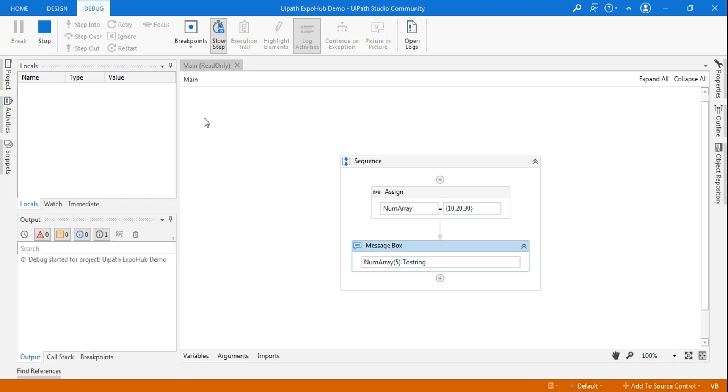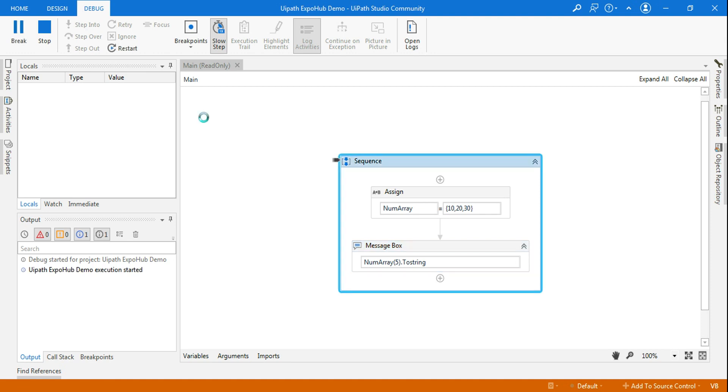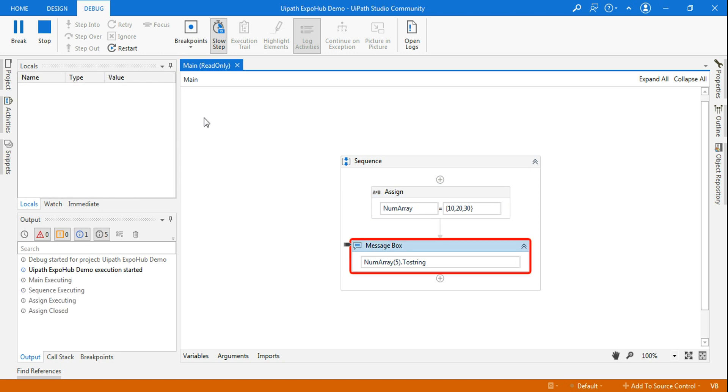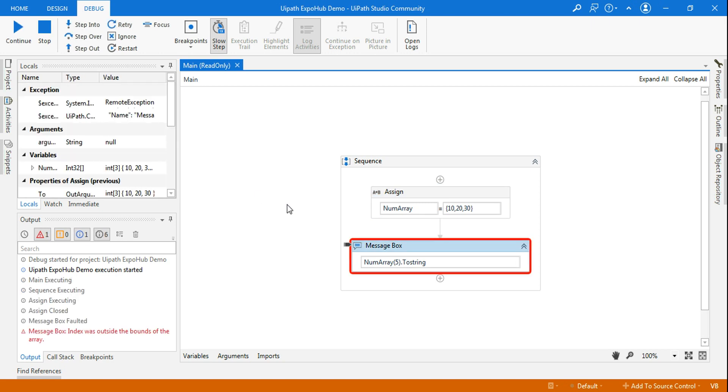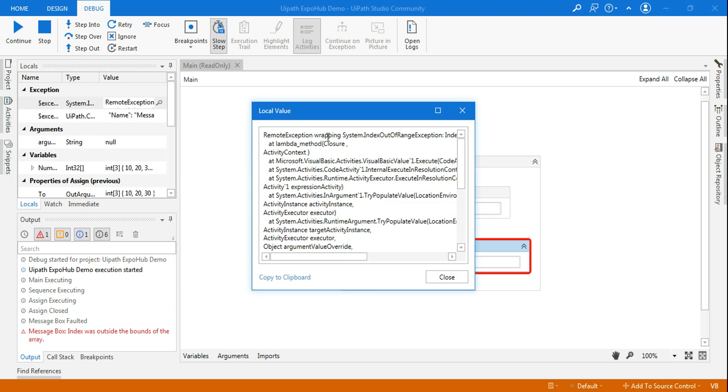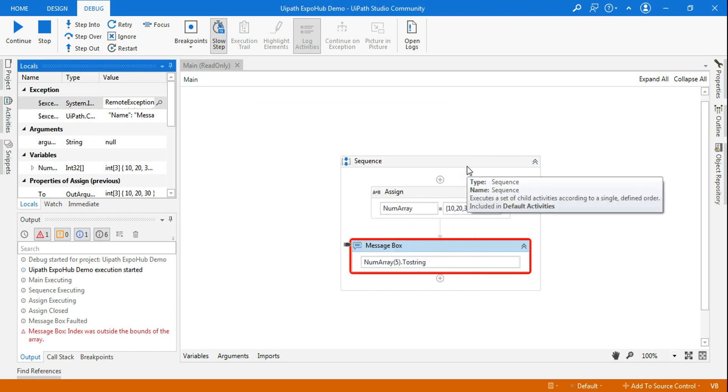Now it's running. The moment it reaches the message box, you can see this has thrown an exception. That exception also can be found in the locals panel. Out of range exception.